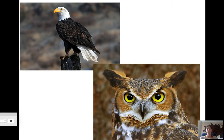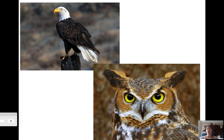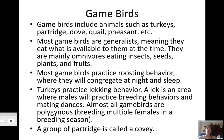Here are some examples: a bald eagle and a great horned owl. Owls are very different from other birds of prey — they can turn their heads between 180 and 260 degrees. Their eyesight is remarkable because they can see really well at night, and they are nocturnal.